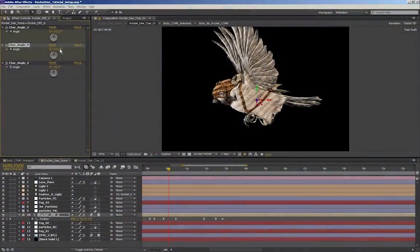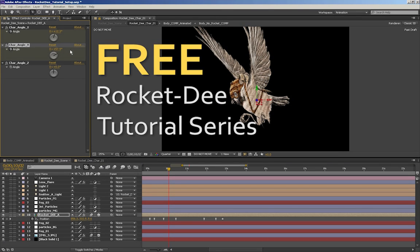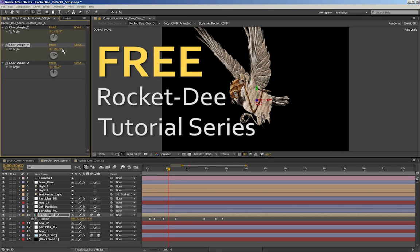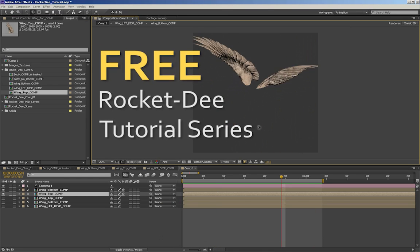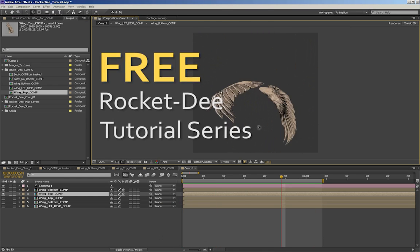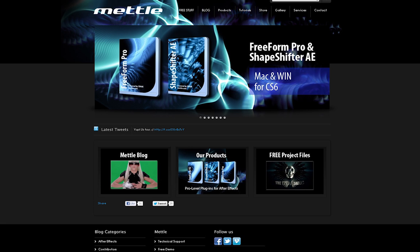With that said, I would like to reintroduce our free RocketDs tutorials. This series takes an in-depth look at animating a convincing bird in After Effects, with the help of Metal's Freeform Pro plugin and some basic expressions.